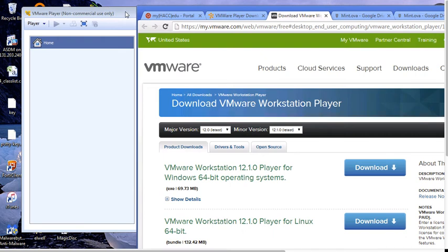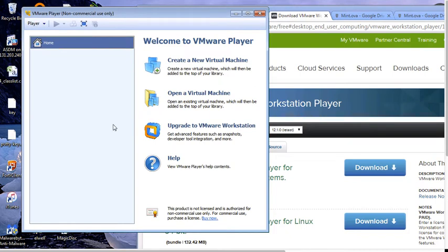This is a upper level, 200 level CIS course. You should be able to install software. So once you get installed, you will have VMware Player. You start it.